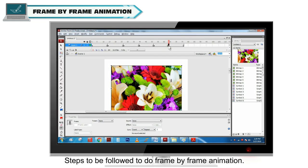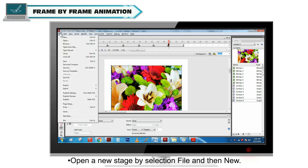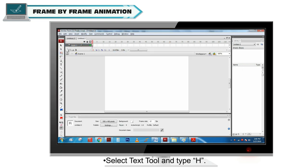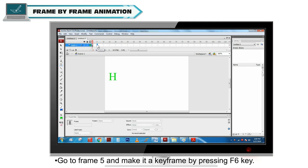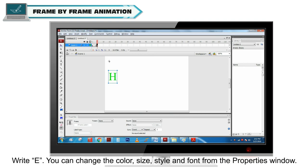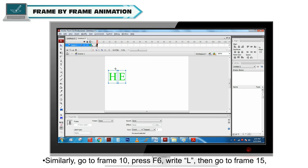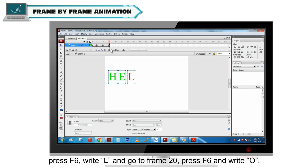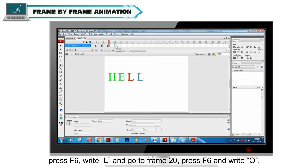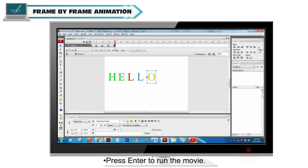Steps to be followed to do frame by frame animation. Open a new stage by selecting File and then New. Select Text Tool and type H. You can change the color, size, style and font from the properties window. Go to frame 5 and make it a keyframe by pressing F6 key. Write E. You can change the color, size, style and font from the properties window. Similarly, go to frame 10, press F6, write L, then go to frame 15, press F6, write L and go to frame 20, press F6 and write O. Press Enter to run the movie.